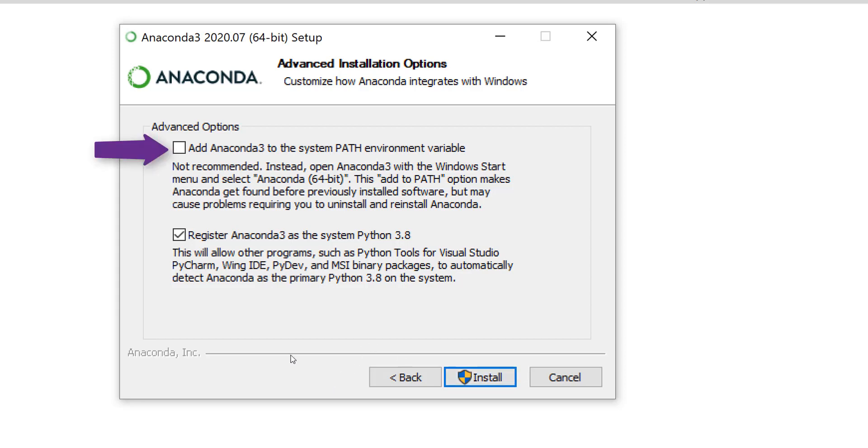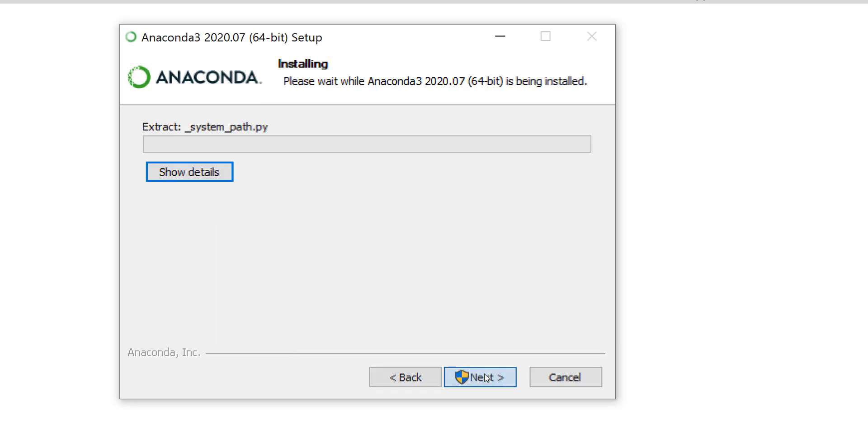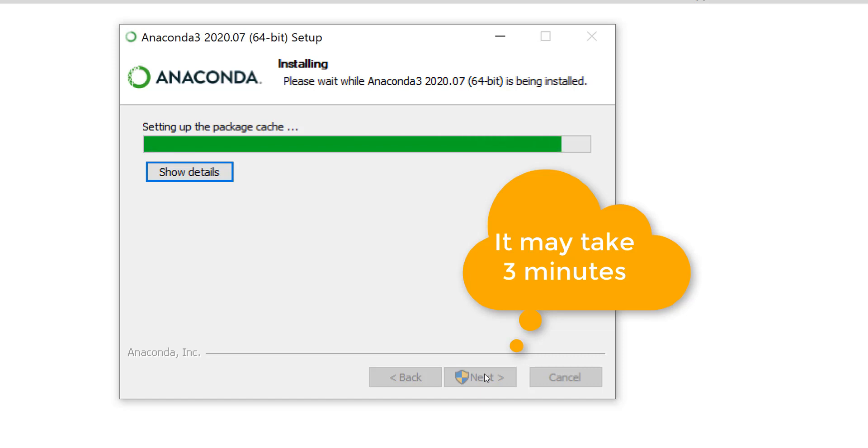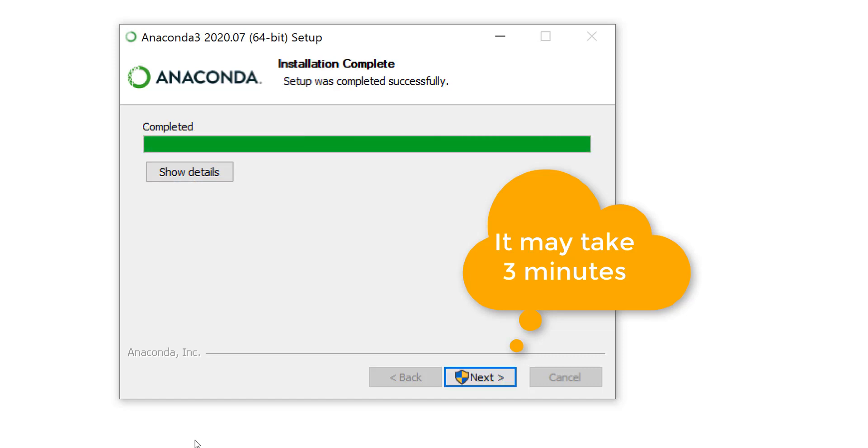Importantly, under Advanced Options, add Anaconda 3 to the System Path environment variable, and press Install. This process may take three minutes.